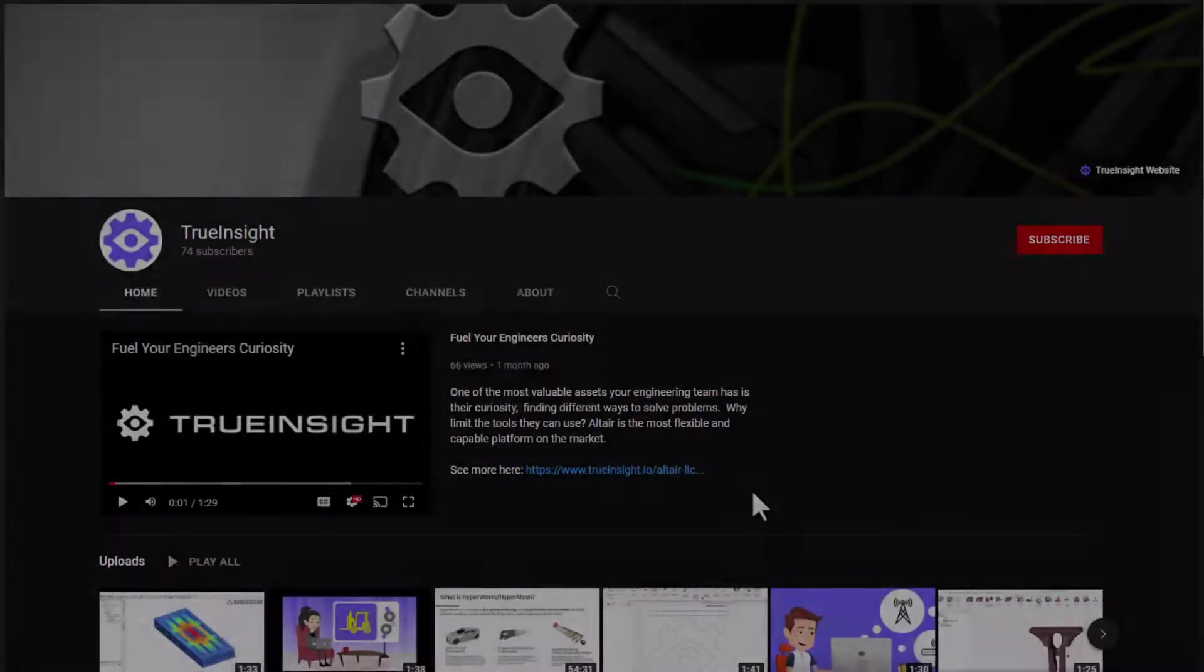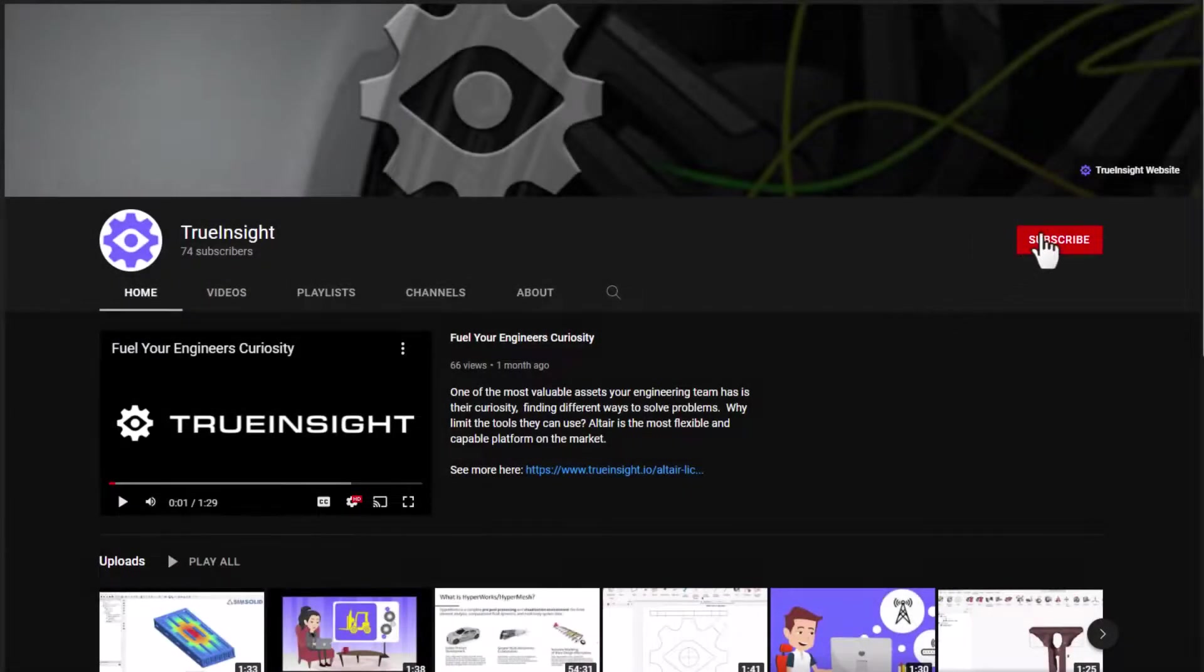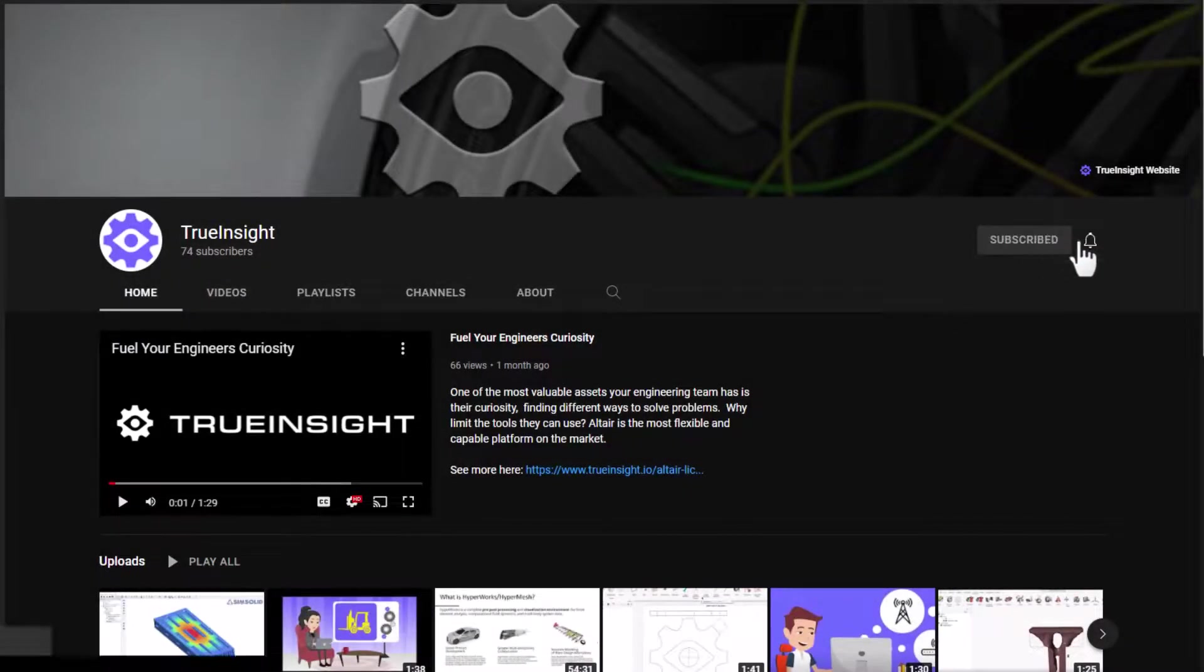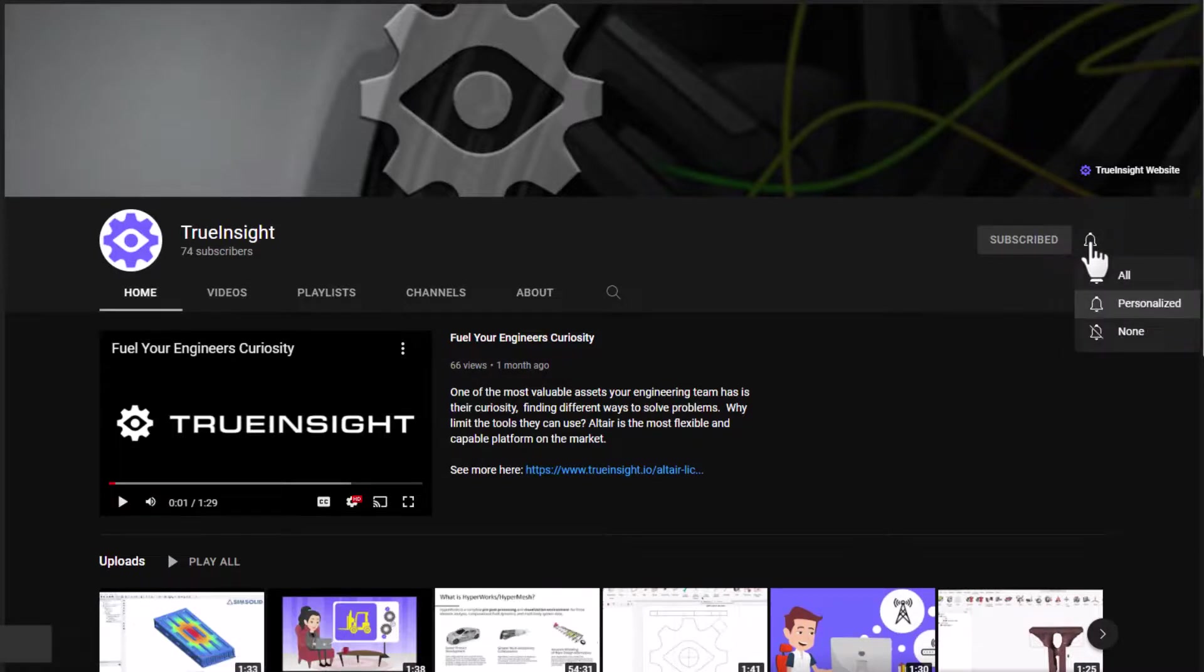Please subscribe to our channel for more videos and tutorials and visit trueinsight.io for technical blogs and license information.